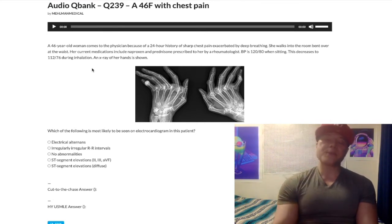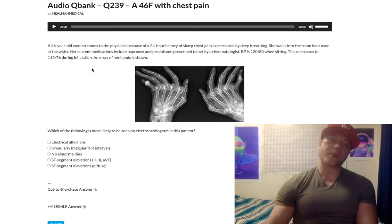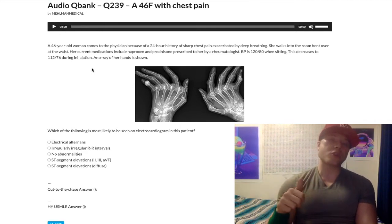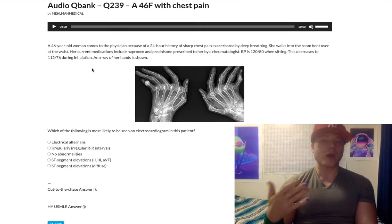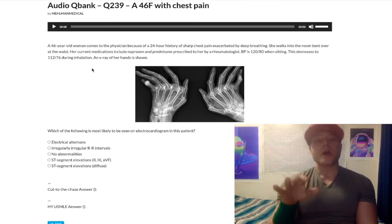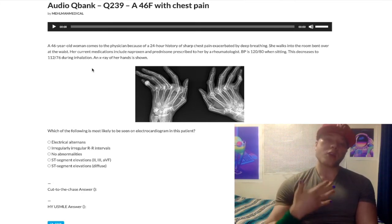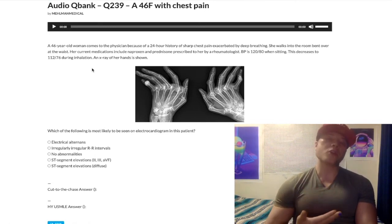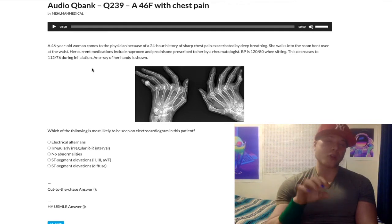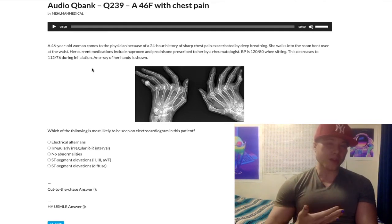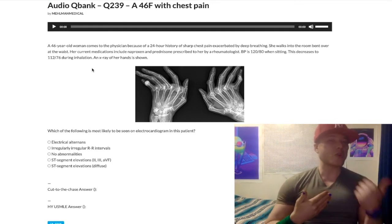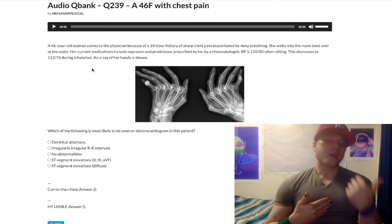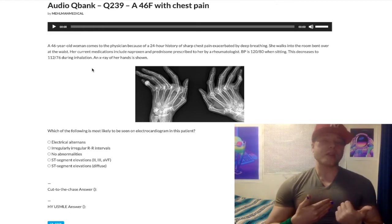Why does this happen? During inhalation, the diaphragm moves down, decreasing intrathoracic pressure, increasing venous return to the right heart, and increasing right atrial filling. Simultaneously, there's increased compliance of the pulmonary vasculature, leading to transient pooling of blood in the pulmonary vasculature and decreased left heart filling. So systolic blood pressure decreases slightly during inhalation.